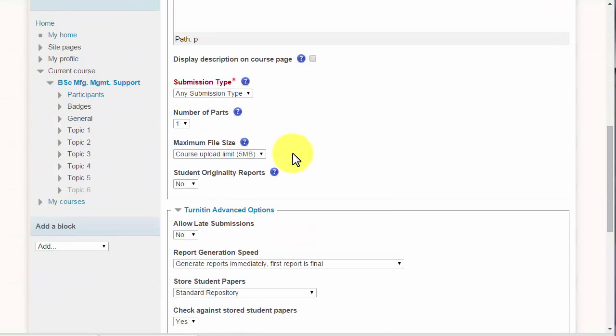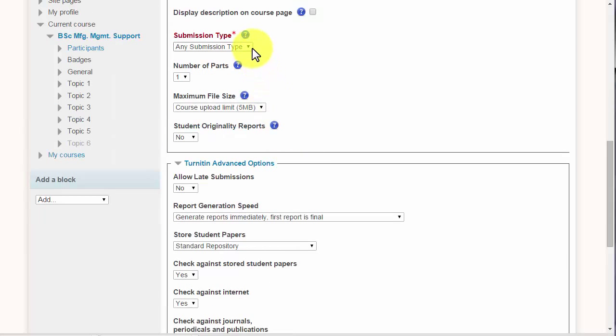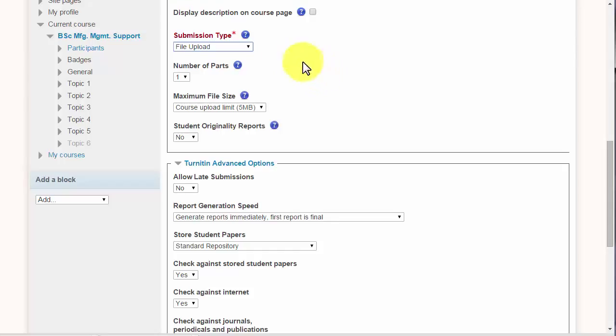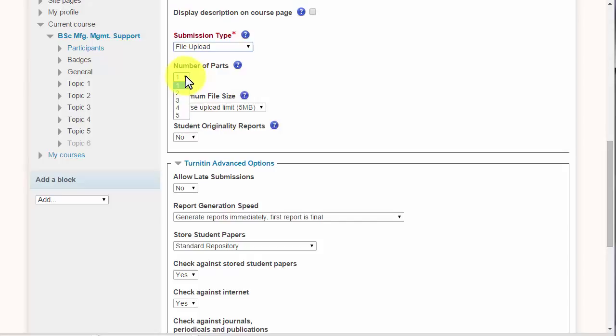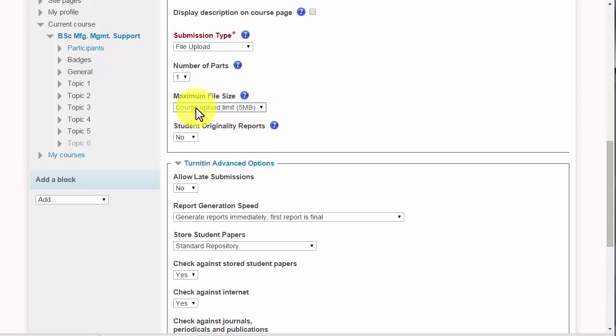And now we go through these options. I would always require a file upload like a Word file, I think it'll do PowerPoint as well. It'll do text files, you know, if you're looking at maybe computer code. Number of parts I would leave it at one unless you have multiple parts, but it starts to get a bit complicated then. And the course upload limit, the max here is five but your course upload can be set to be higher.